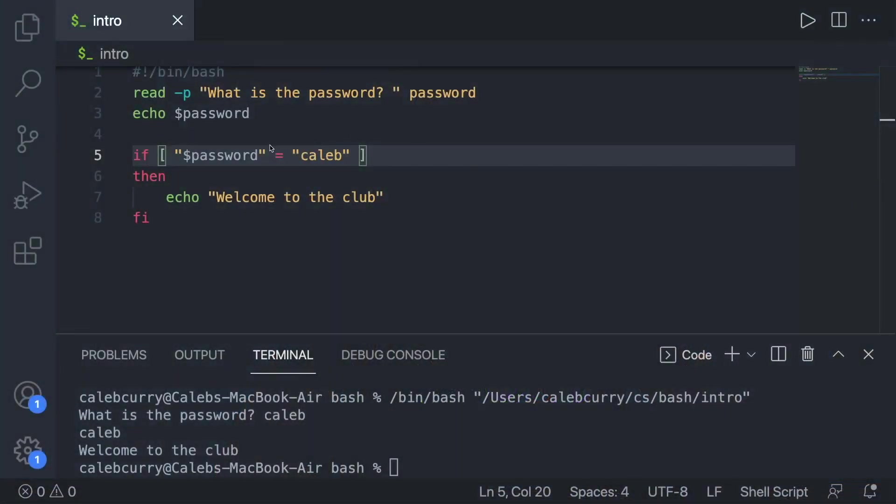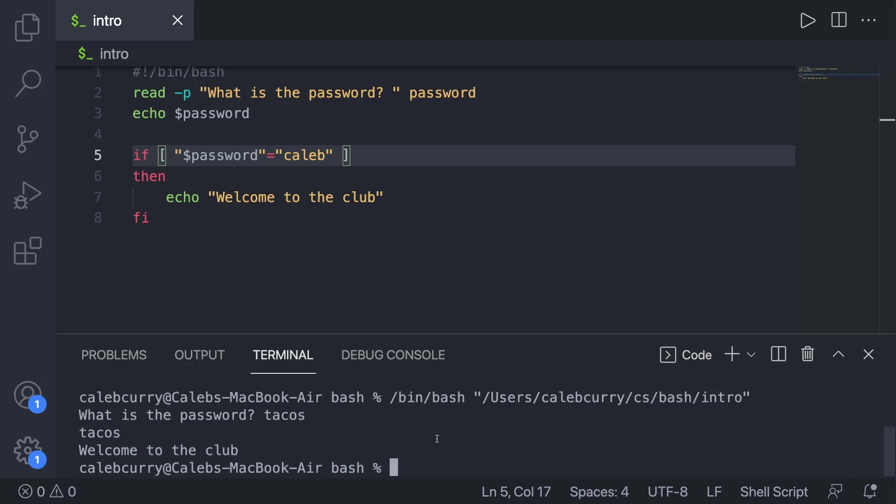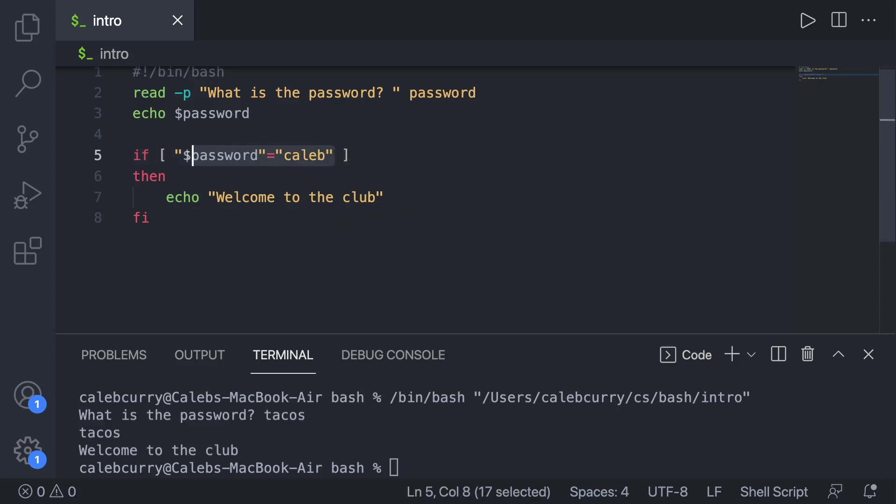Now another big area that you could mess this up is with the spacing. Let's say we went ahead and got rid of these spaces. When we run this, what is the password? Let's just say tacos. Well, it still says welcome to the club. Oh, that's strange. So basically what's happening is we have a logical error. We have a bug in our code where it's not working as we would expect. It's checking if the password is Caleb. It's not yet somehow we're still getting access to the club.